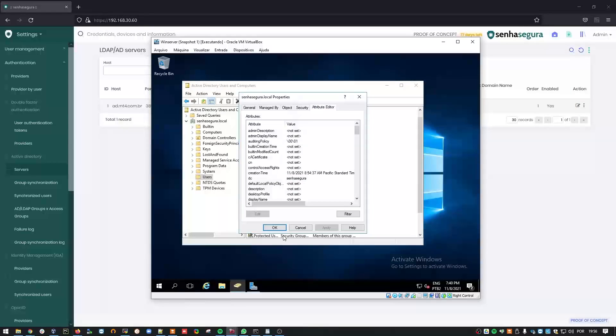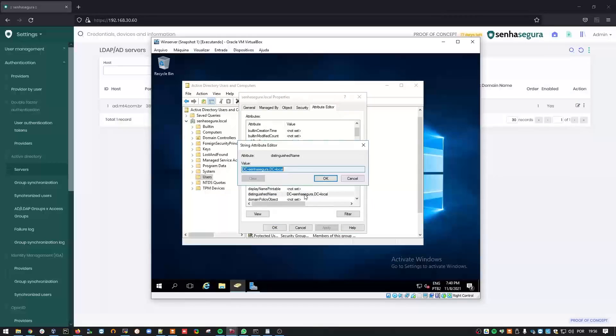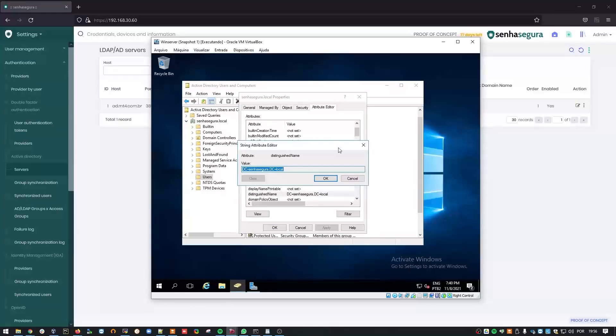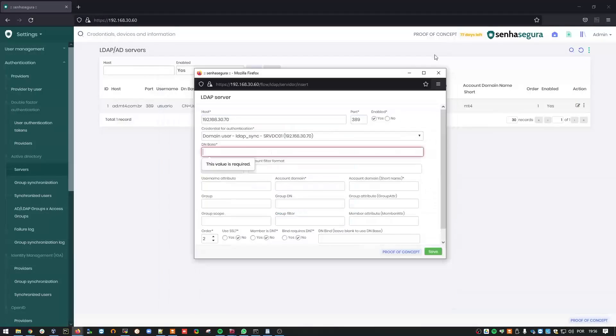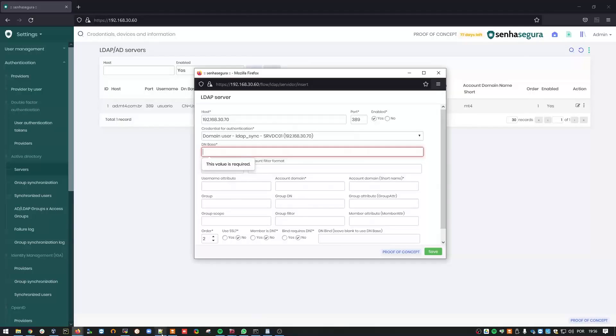Scroll down to Distinguished Name. Copy the displayed value. And paste it to this field in Siniseguro.